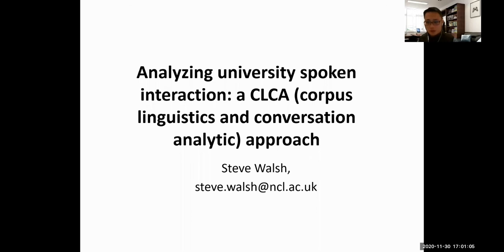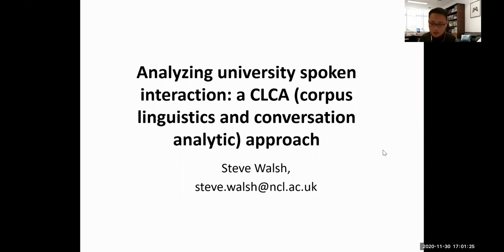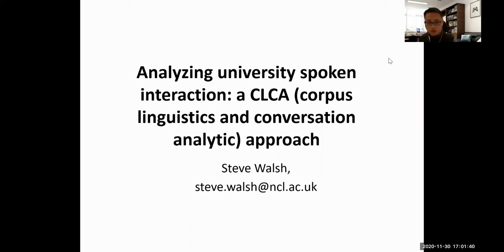Welcome to our department seminar at the Hong Kong Polytechnic University. This is William Fung from the Department of English. Today we are very happy to have Professor Steve Walsh from Newcastle University. Steve is a Professor of Applied Linguistics and Communication in the School of Education, Communication and Language Science at Newcastle University, UK.